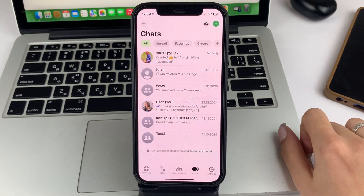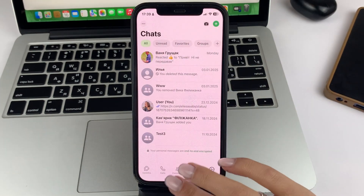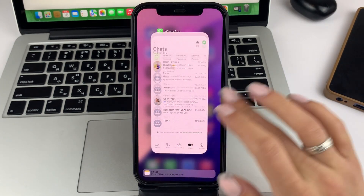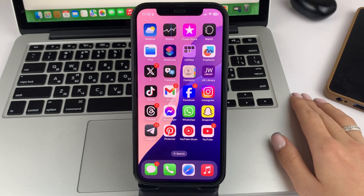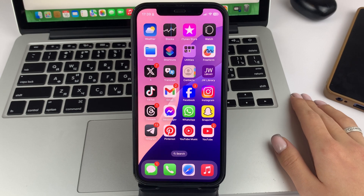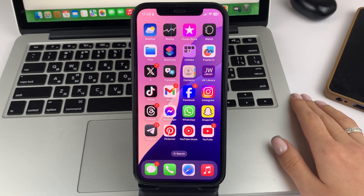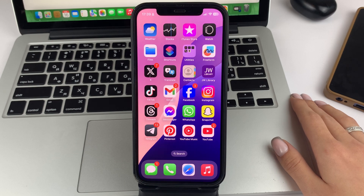If you have had an unpleasant situation where you try to open the WhatsApp app, but instead of the usual messages it does not launch the screen, then such a problem can be very frustrating.